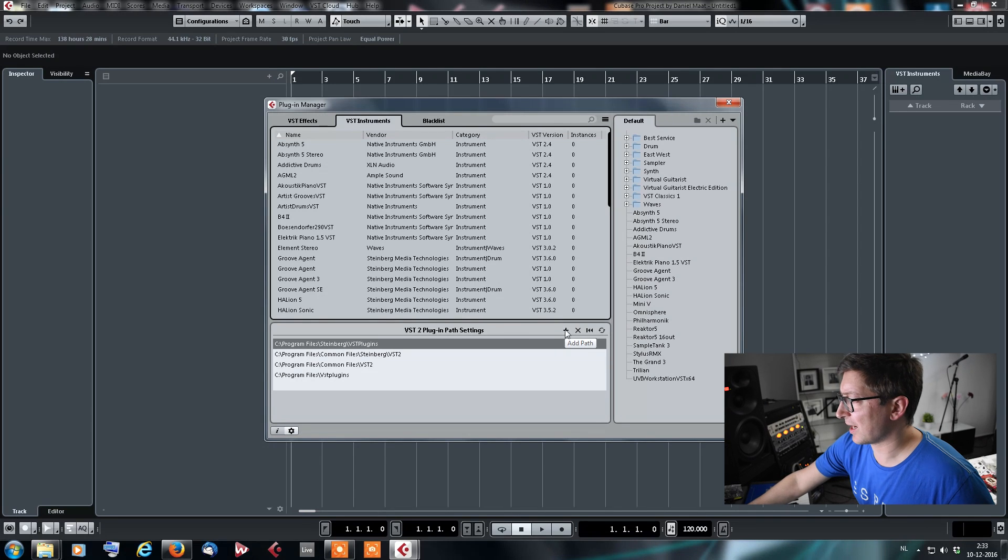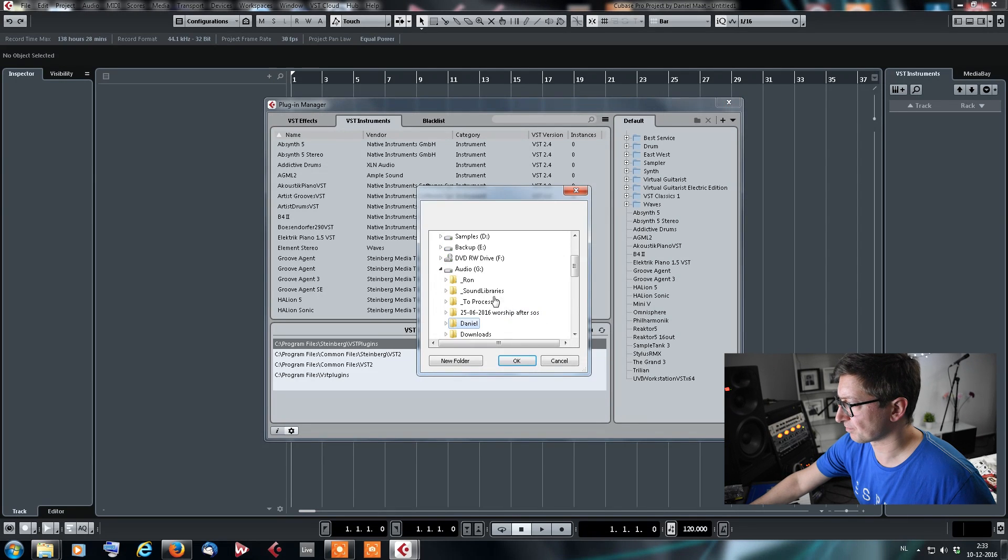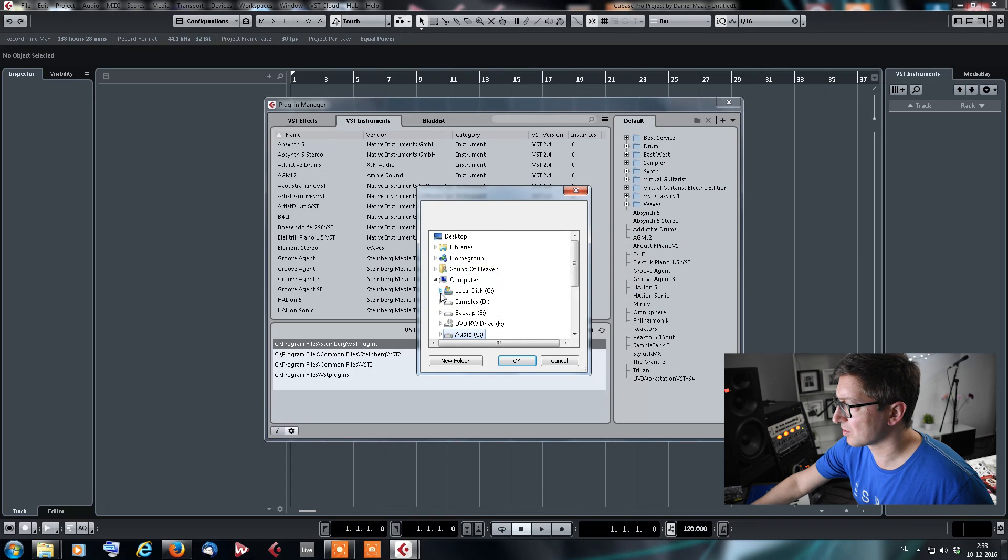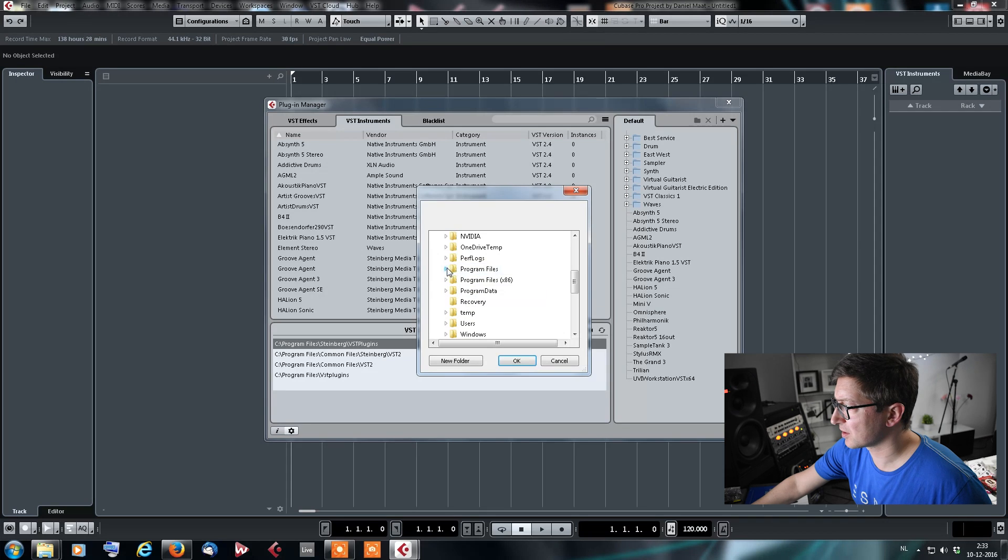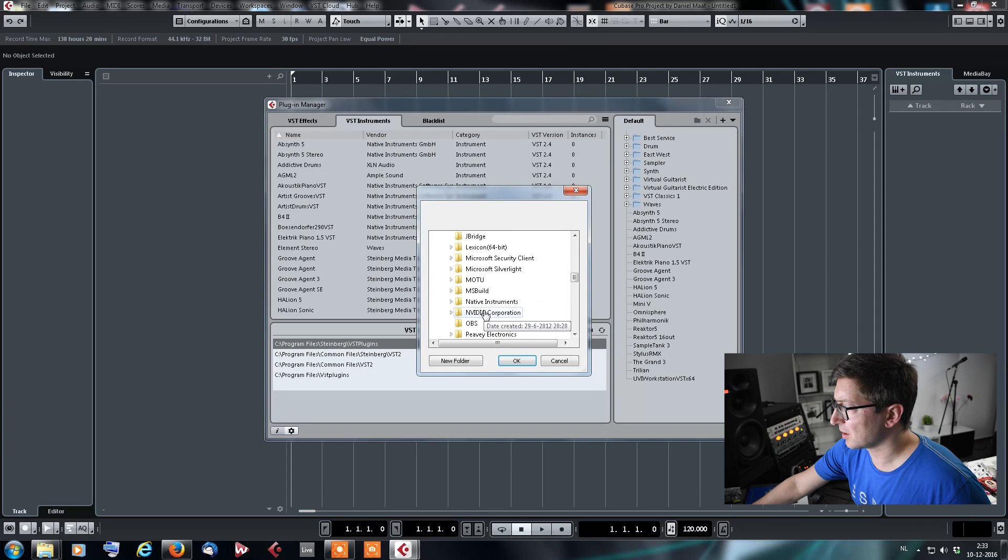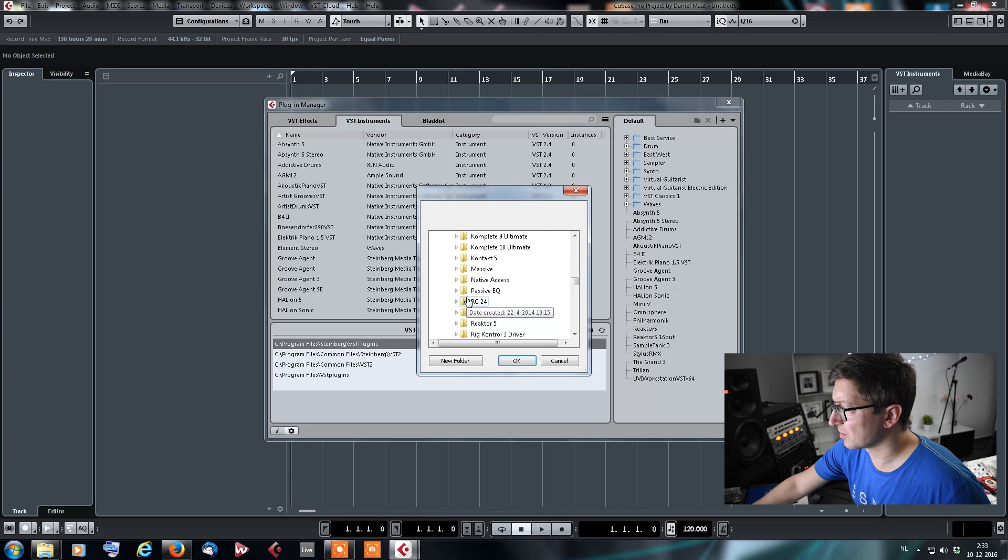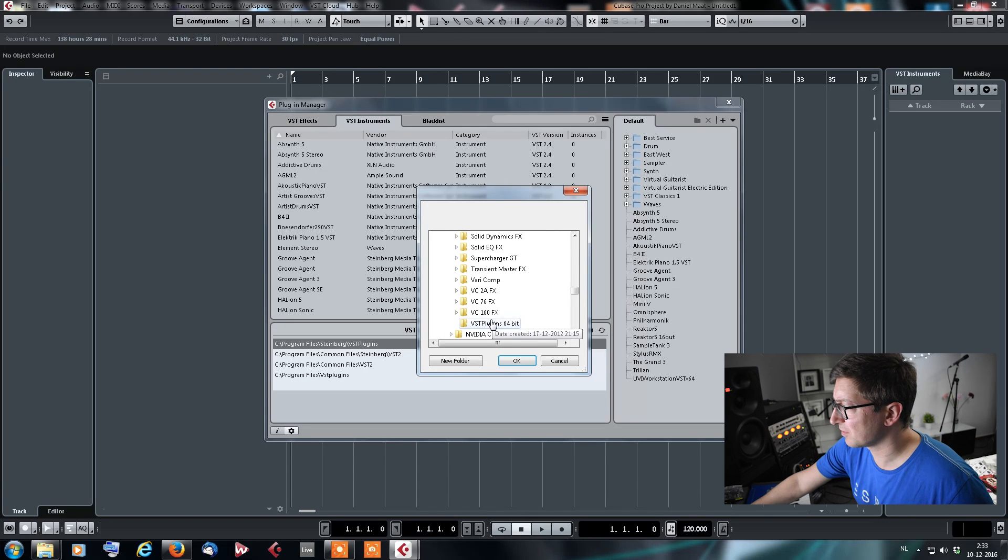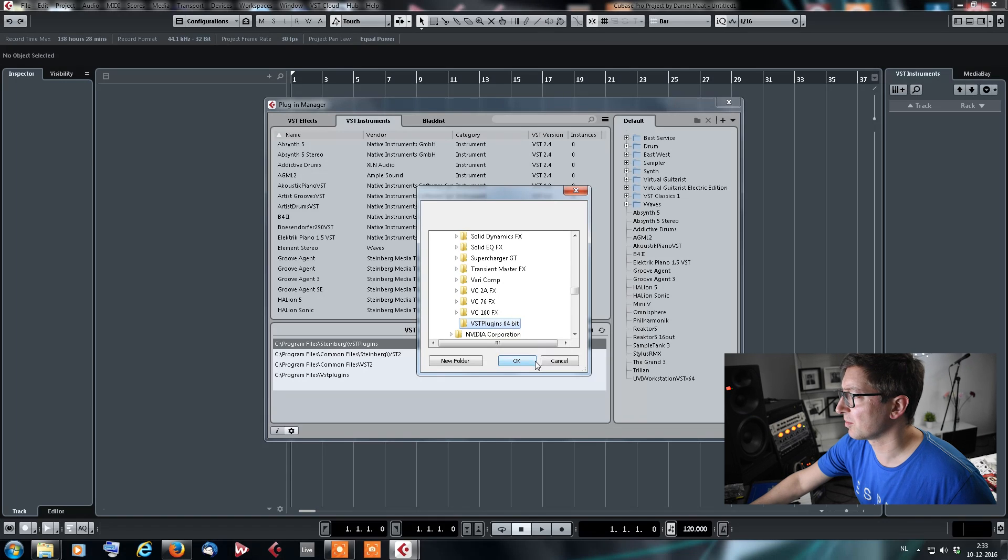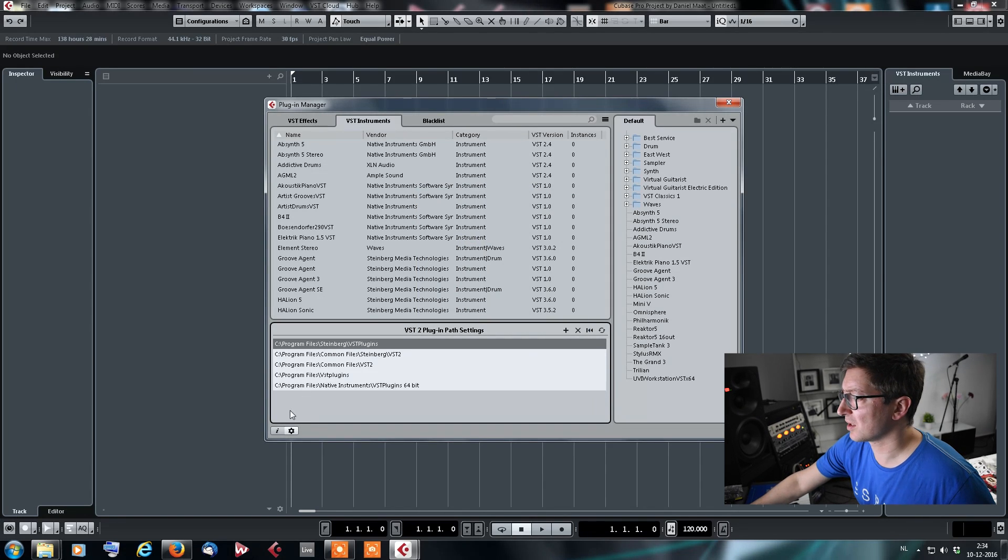And you go into your system drive, and of course the 64-bit program files. And then we navigate to Native Instruments, and then at the bottom there is the VST Plugins 64-bit path. And then as you can see, it's all there.